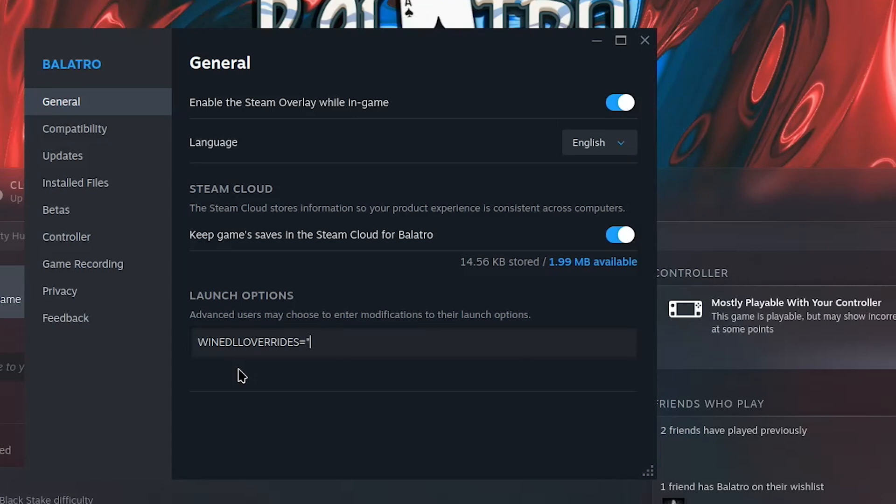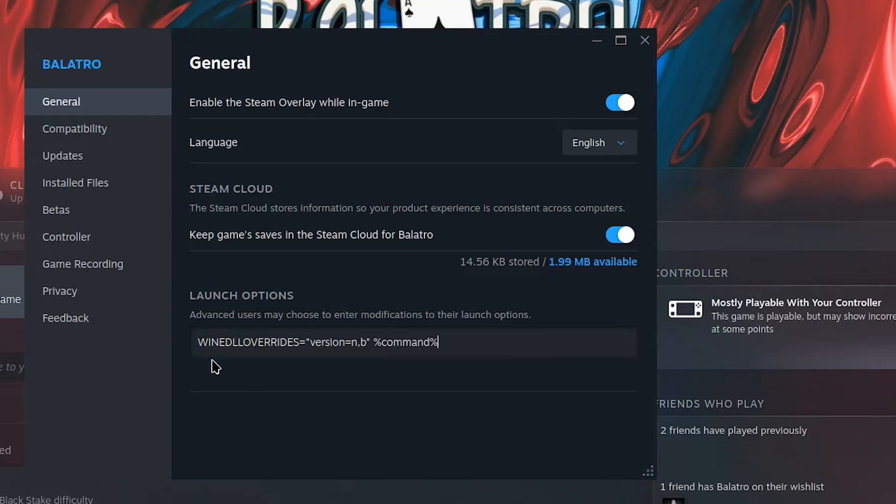WINEDLLOVERRIDES equals double quotes, and this part is all lowercase, version equals n comma b, close double quote, space, percent command percent. So it should look exactly like what I have here.